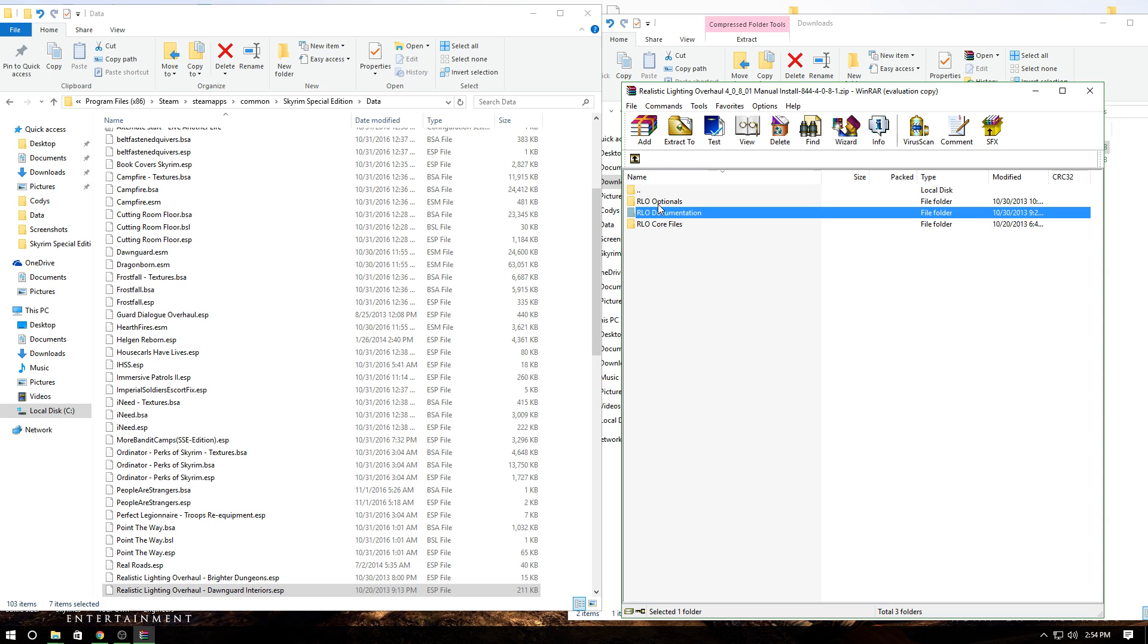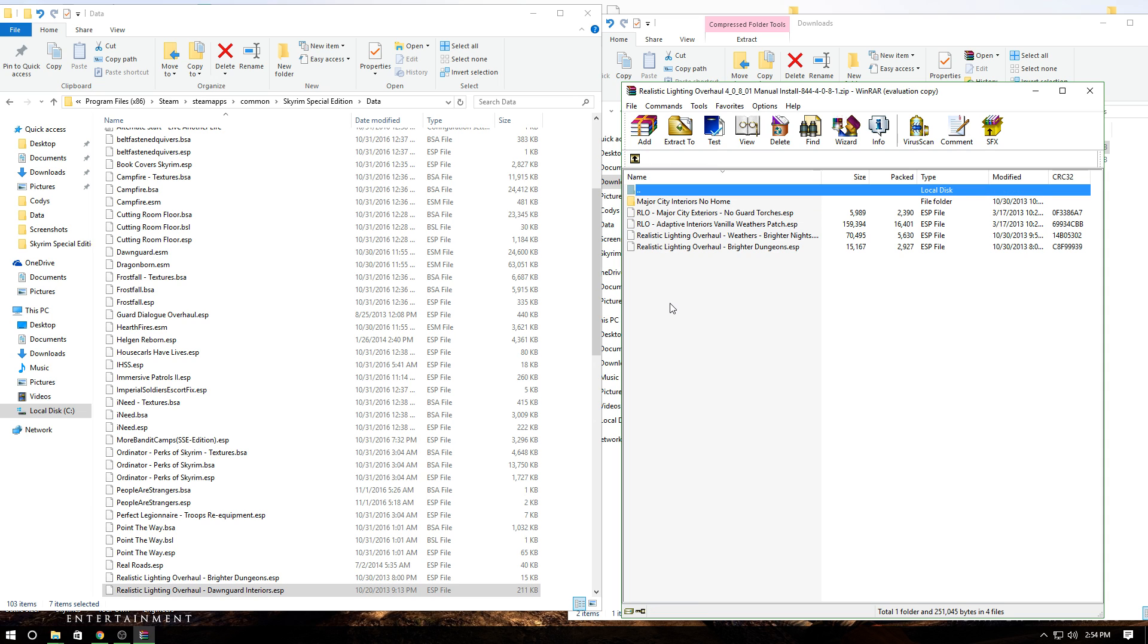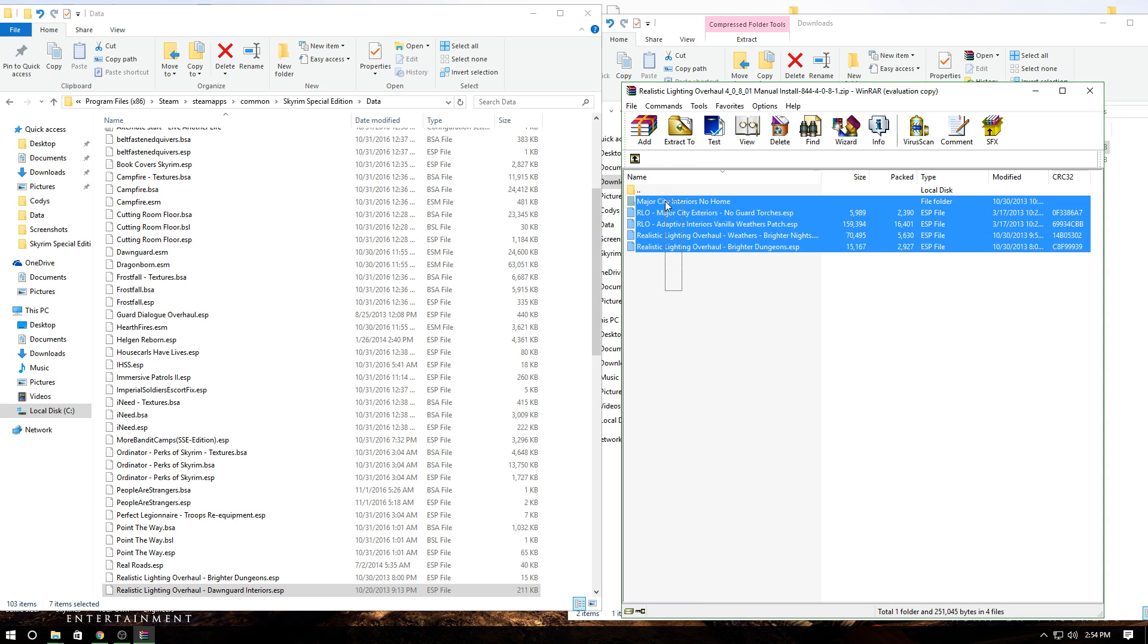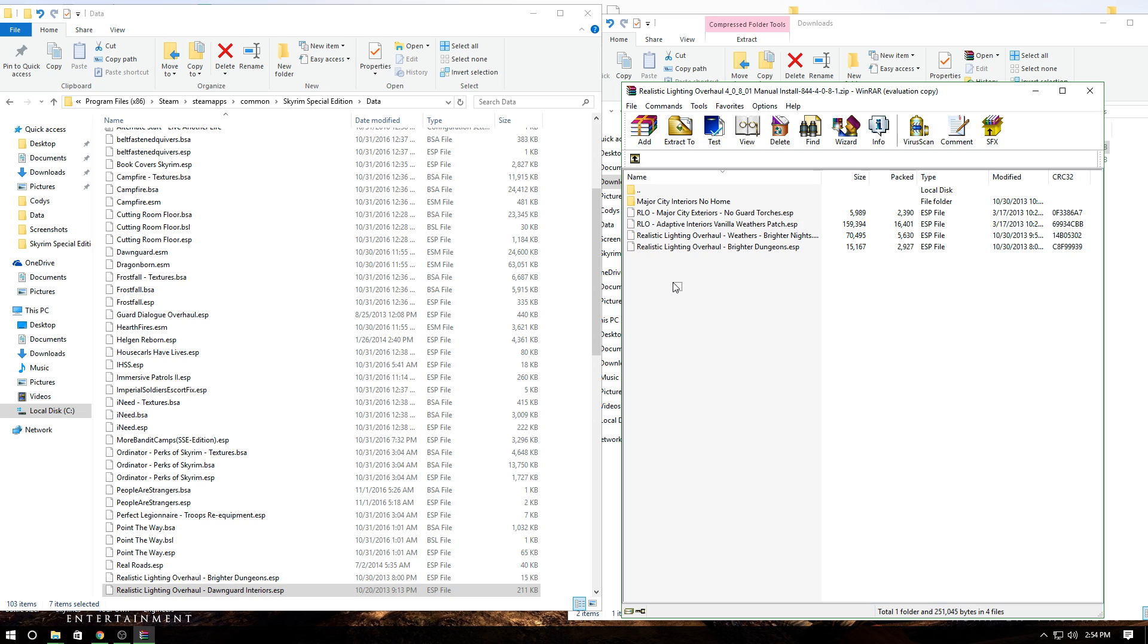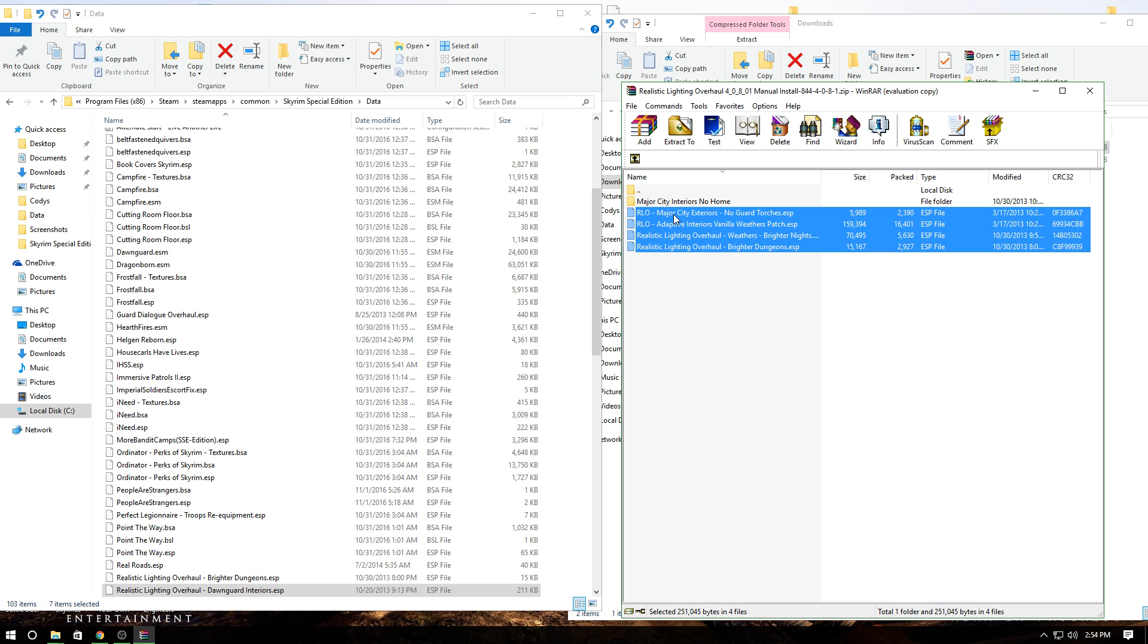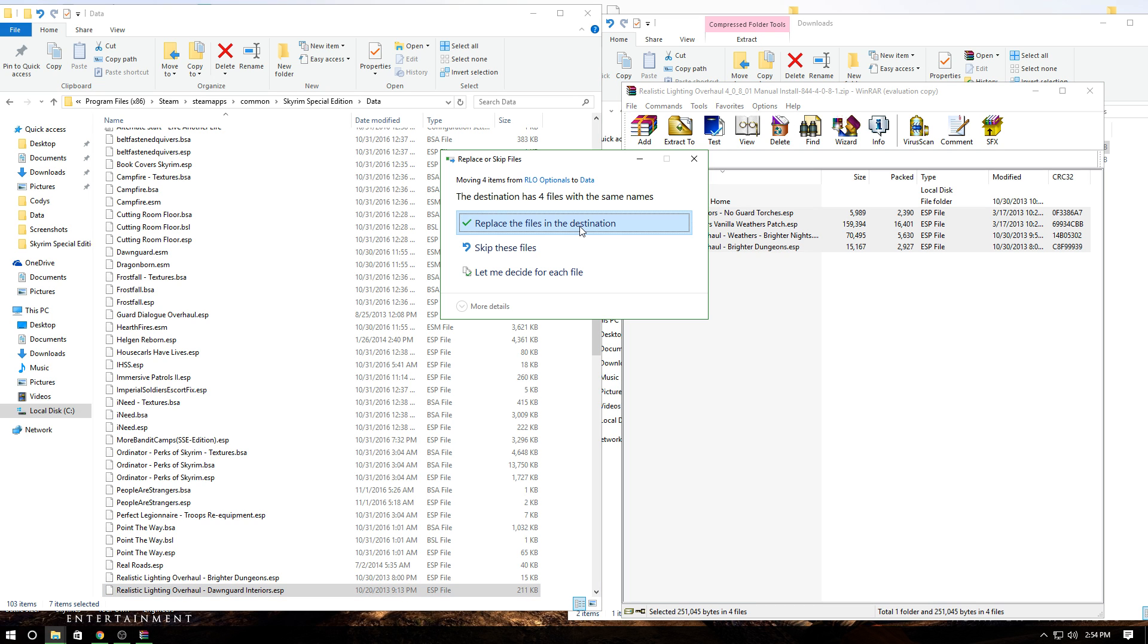Then go to optionals. These are optional—you don't have to have them, but it's a good habit to put them in just in case. A lot of people have problems with really dark nights, and this gives you the option to fix that.